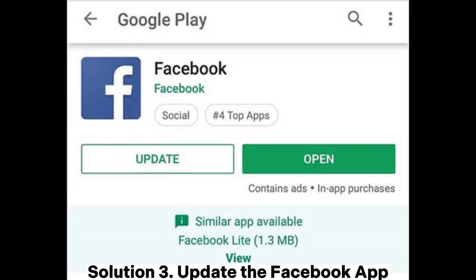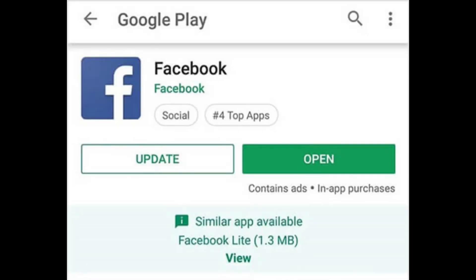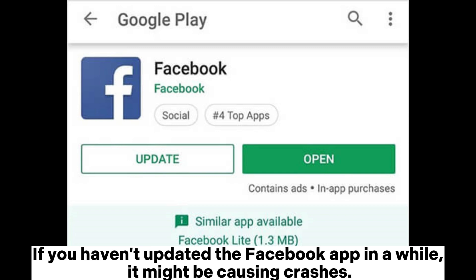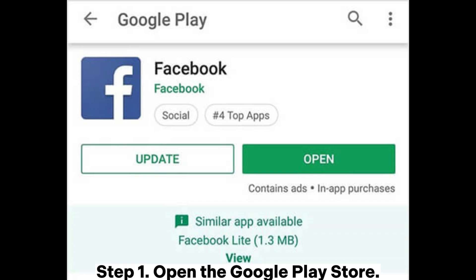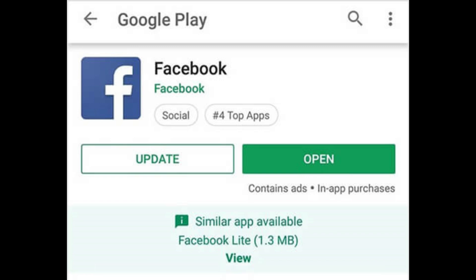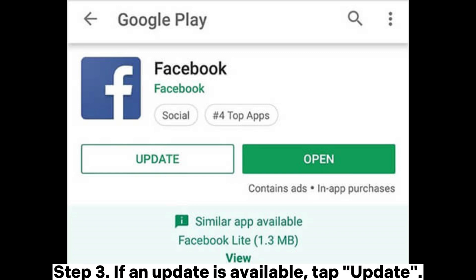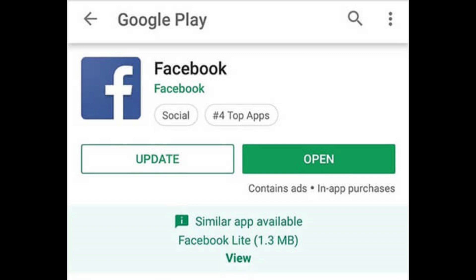Solution 3: Update the Facebook app. If you haven't updated the Facebook app in a while, it might be causing crashes. Android: Step 1 - Open the Google Play Store. Step 2 - Search for Facebook. Step 3 - If an update is available, tap Update.